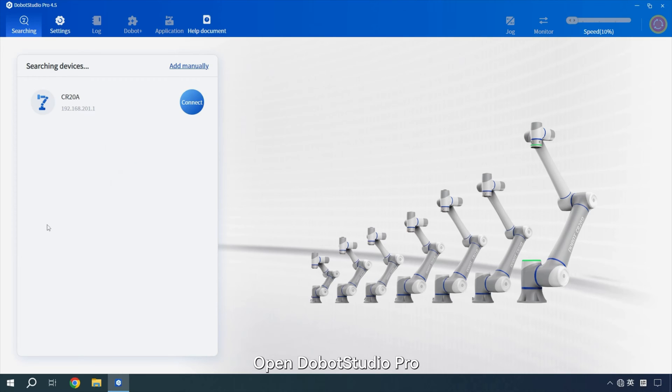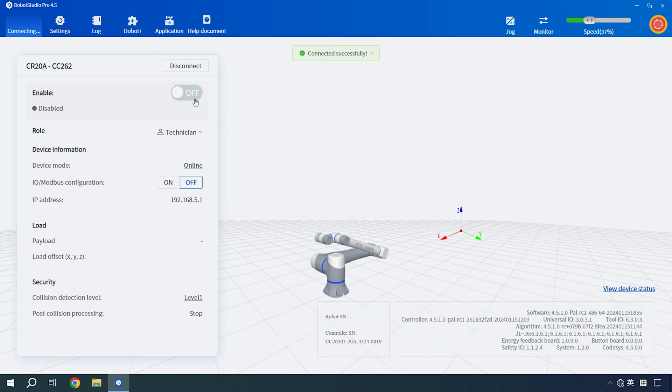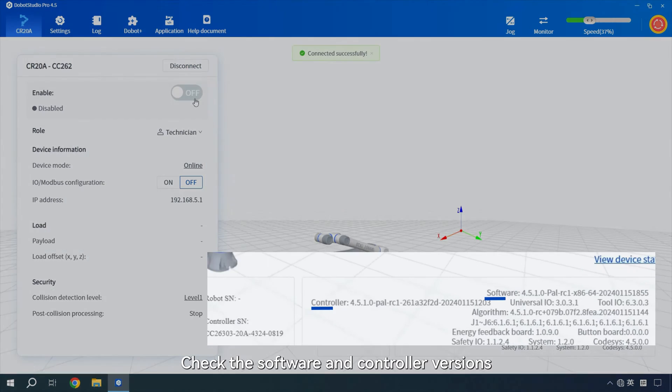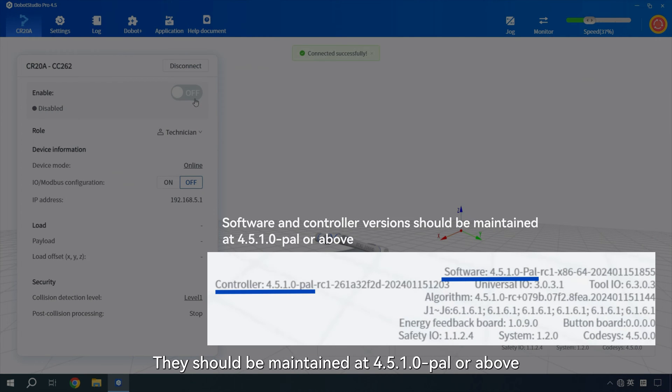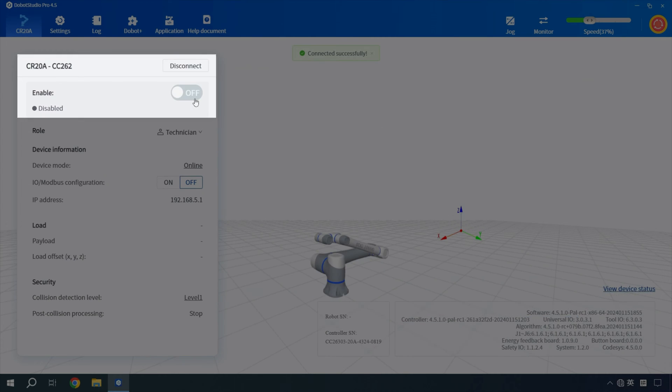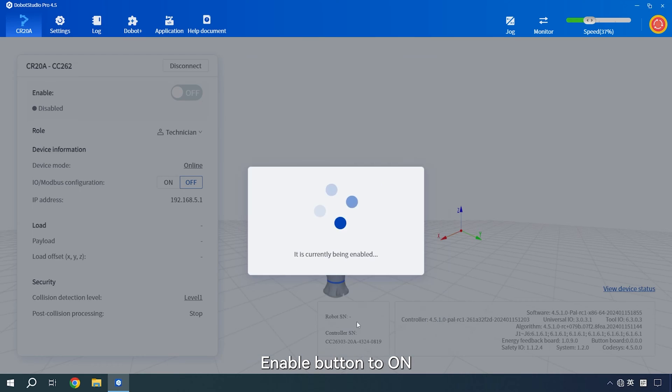Open Dobot Studio Pro. Select the Cobot you want to connect to. Check the software and controller versions. They should be maintained at 451.0 pal or above. Enable button to ON.